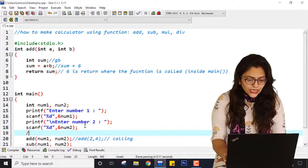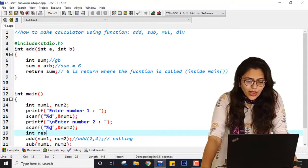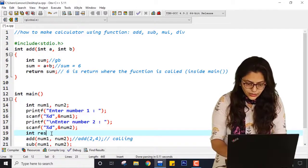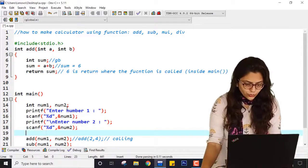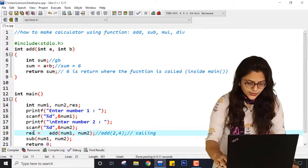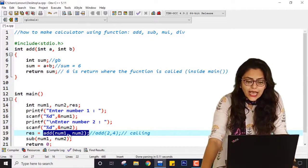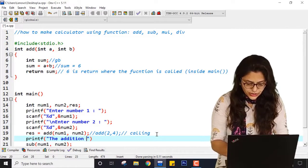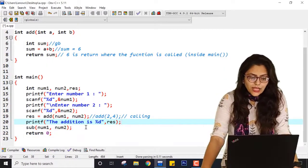So you are having variable res, and res is equal to the add call. As the value of the entire add function is 6 because it returns sum which is 6, now res becomes 6. So here you can print: printf("The addition is %d", res). Now after addition, subtraction comes — so you have to write int sub.